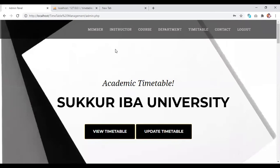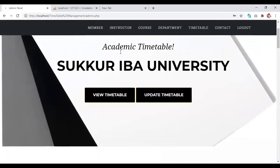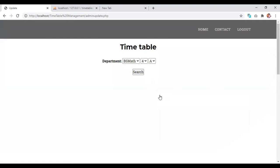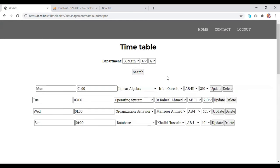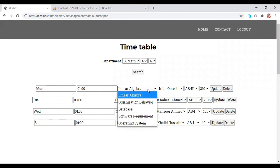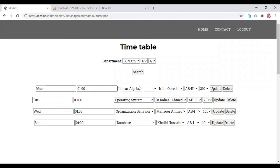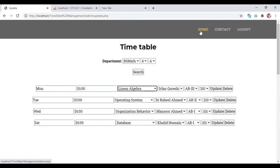And then comes towards the update timetable where an admin can update the timetable. Here we search the timetable of BSCS4. And here we have the current timetable of the BSCS4, where an admin can change the subject at a specific time. And he just click on update button to update that row. Or an admin can delete that timetable row.